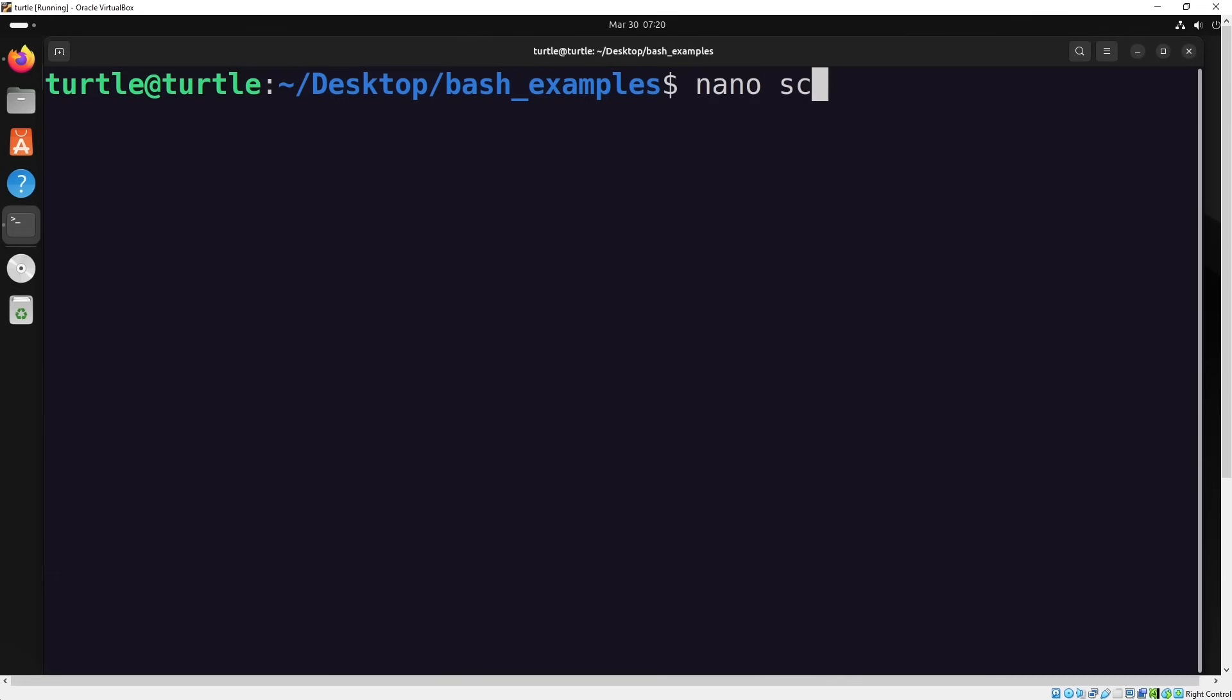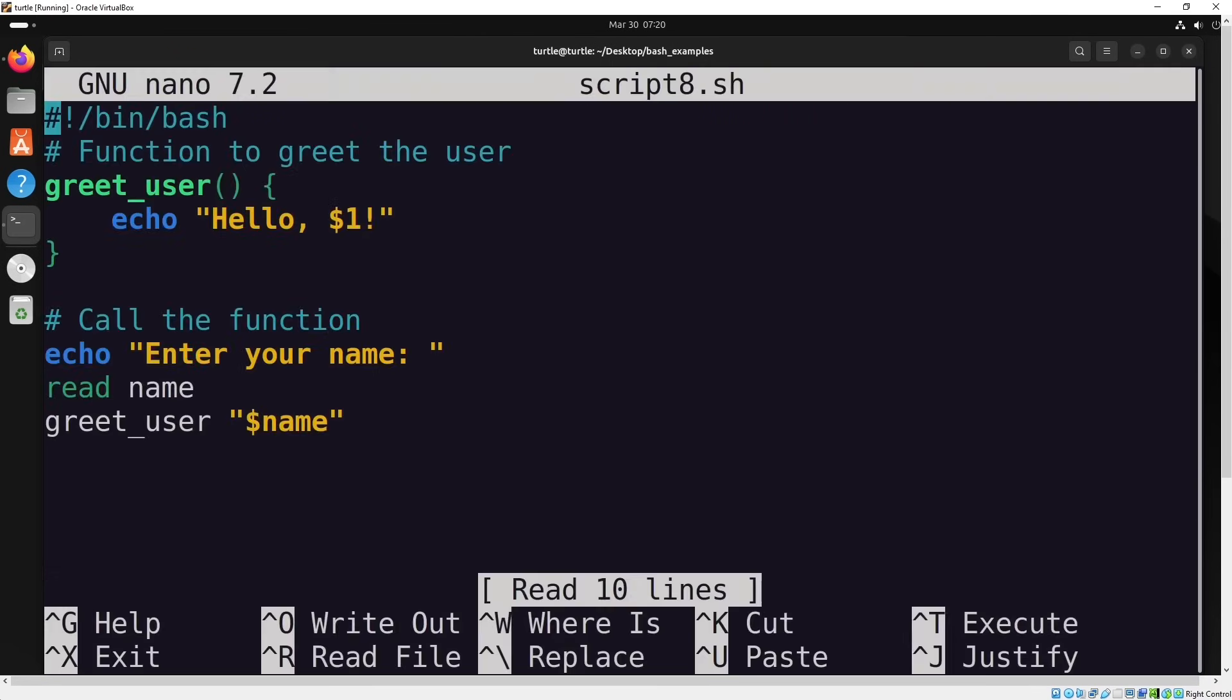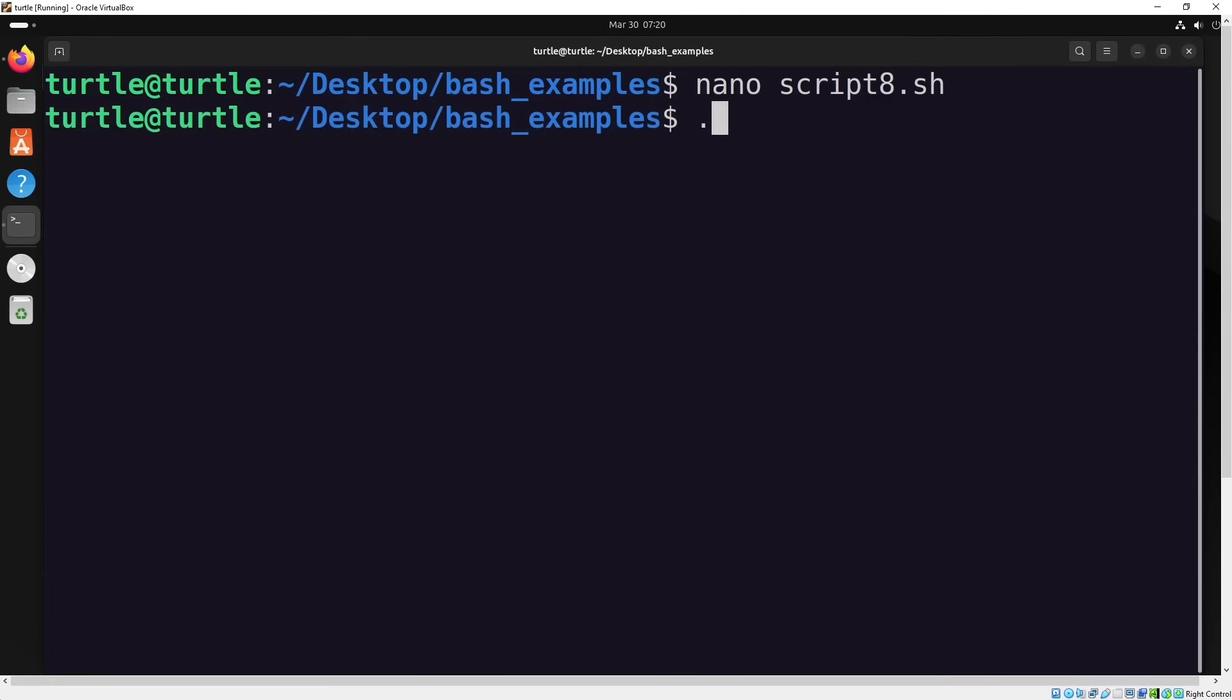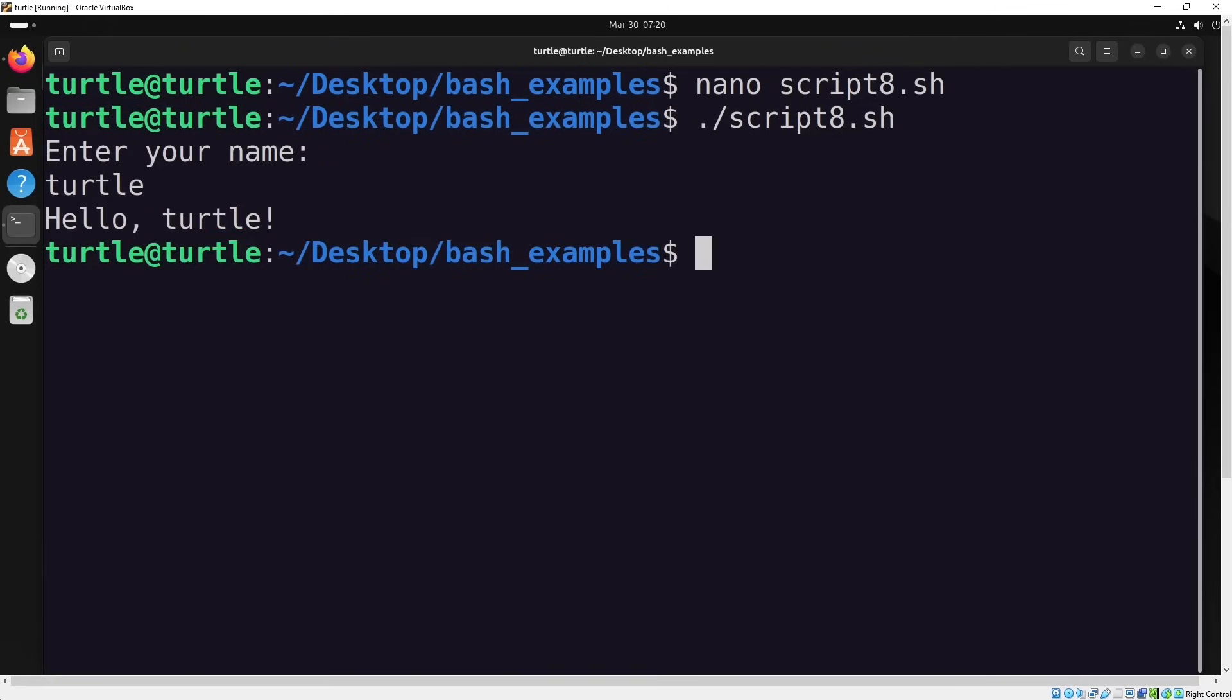Next, let's learn about functions in Bash. In this script, we'll ask the user for their name, store it in a variable, and then call a function with that name as the argument. The function will print a message with the name using the echo command. Let's run it and test it. I'll input a name and the function will display a message with that name.